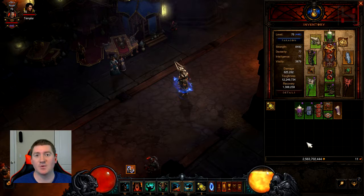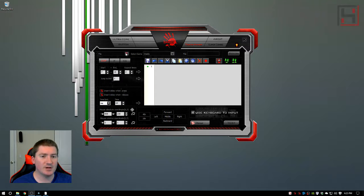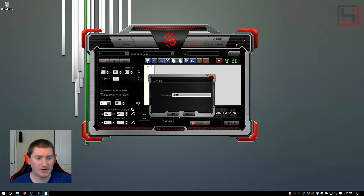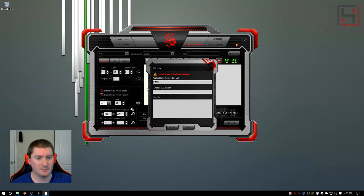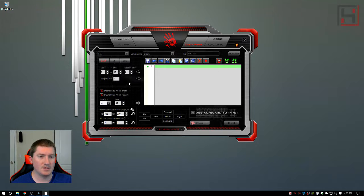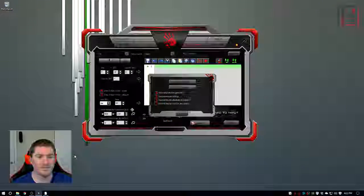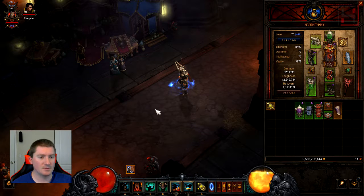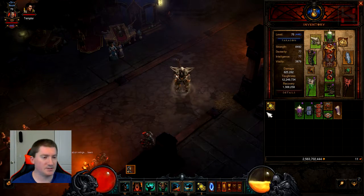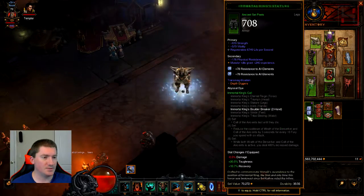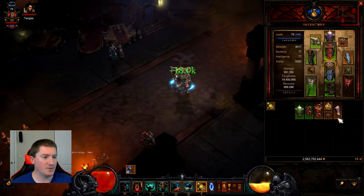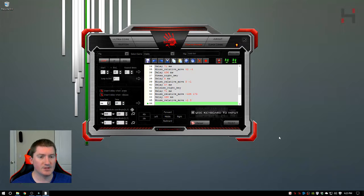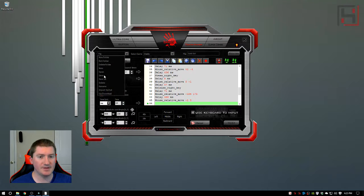Let's make sure we're in Diablo, let's create a new macro called Gold Set and we're going to record using absolute mouse.